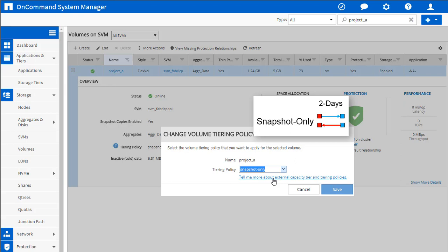This one is going to basically take any cold snapshot blocks that are no longer being shared by the active file system and tier them over to low cost object storage. The default cooling period on snapshot only is two days, so it's roughly 48 hours. But that's user adjustable via ONTAP CLI. So you can go in and modify the tiering minimum cooling days on this volume if you'd like.